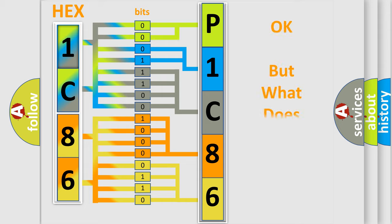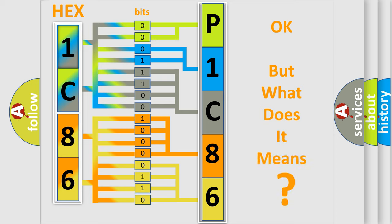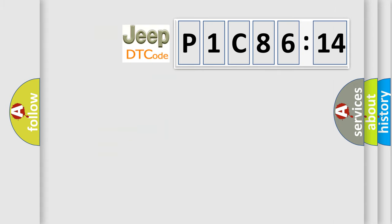We now know in what way the diagnostic tool translates the received information into a more comprehensible format. The number itself does not make sense to us if we cannot assign information about what it actually expresses. So, what does the diagnostic trouble code P1C8614 interpret specifically for Jeep car manufacturers?